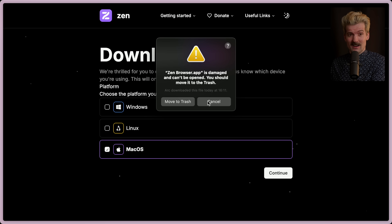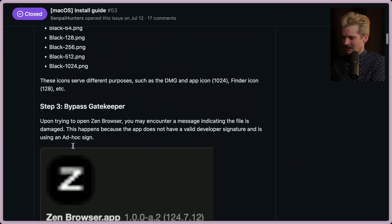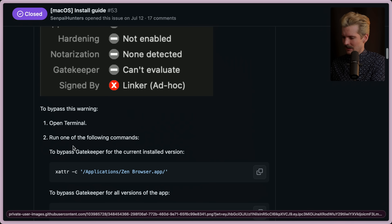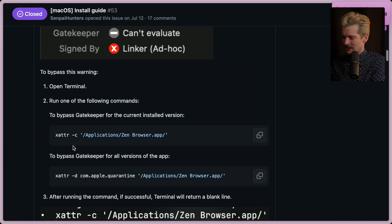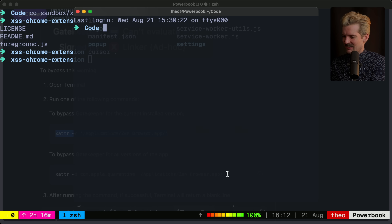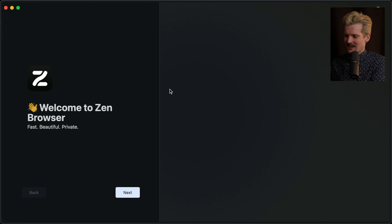Good start. Bypass gatekeeper. Signing applications is hard, I get it.